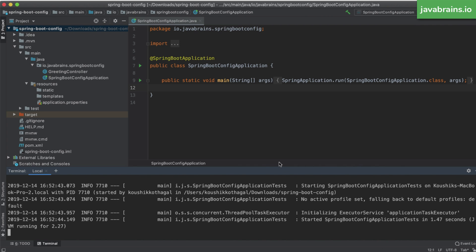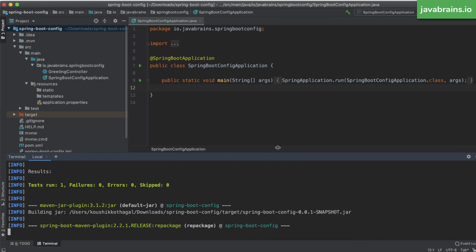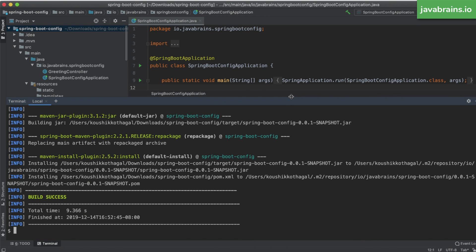I have Maven installed and now I'm going to run the standard Maven build command or the Maven install command for Maven to take my Spring Boot project and generate a Maven artifact out of it. The Maven artifact that gets generated is going to be a jar file. So I'm going to run this command, have it download all the dependencies and create a final jar file out of my Spring Boot project.